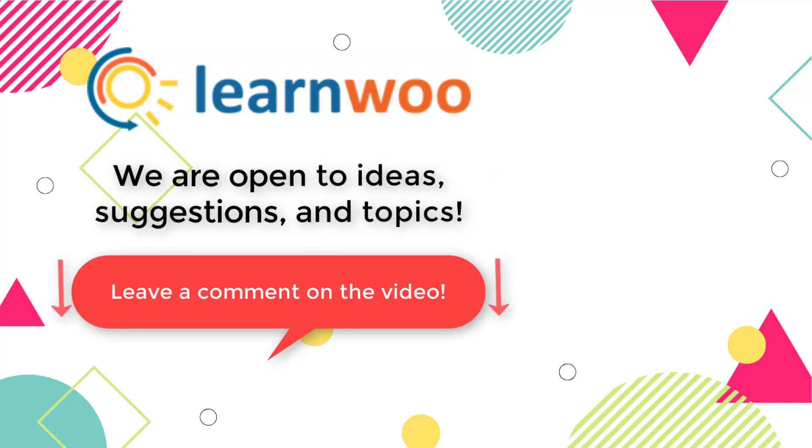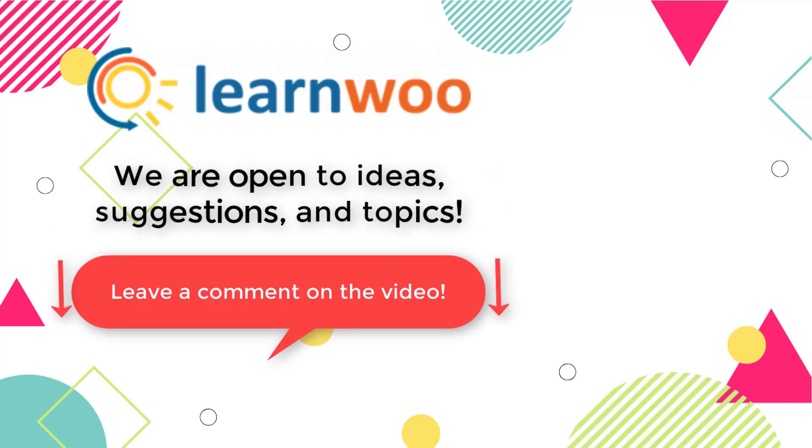And do let us know in the comment section if you want us to cover a specific topic or if you have any ideas or suggestions.